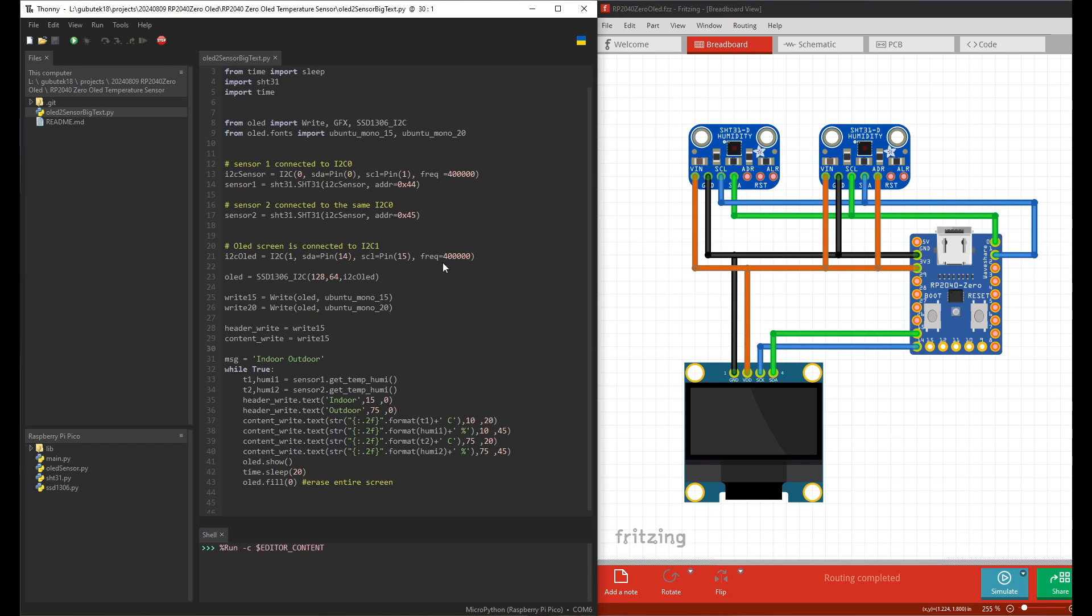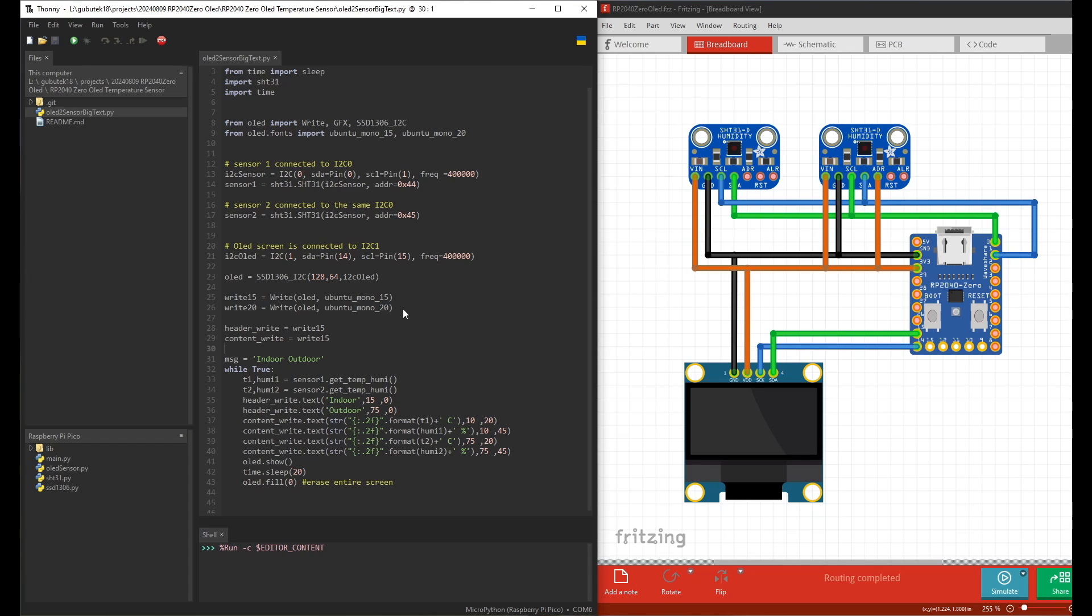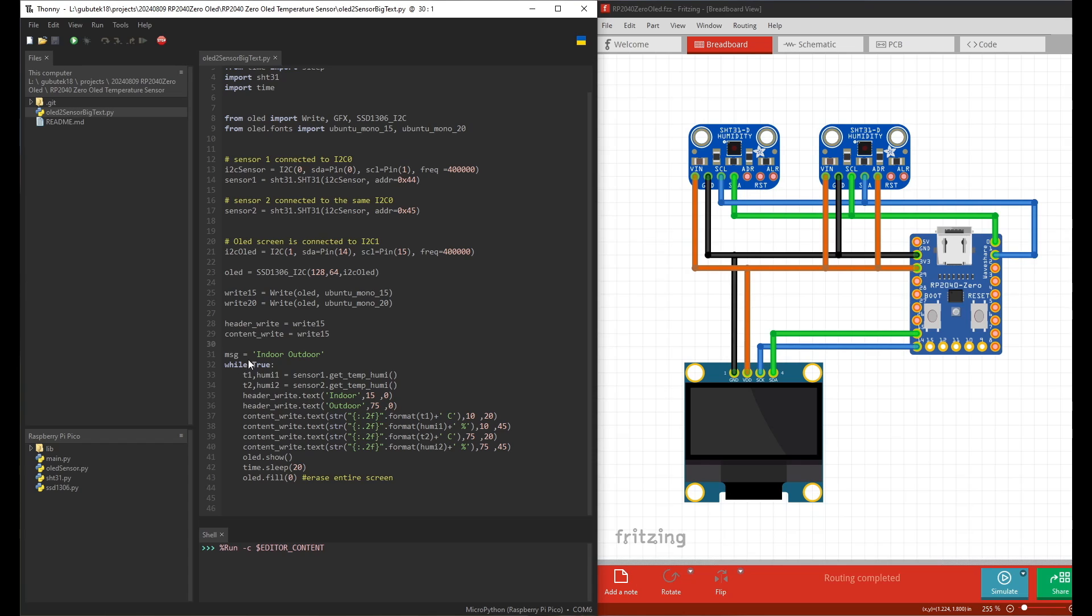Then the OLED - you connect it to I2C1 with GP14 and GP15. Then you define the OLED object with this setting - 128 by 64. There's also another choice for 128 by 32 which is the longer one I'm about to try later. You have to set the font for it because you use the OLED library.